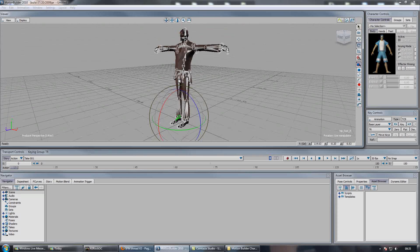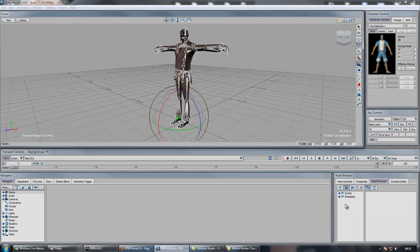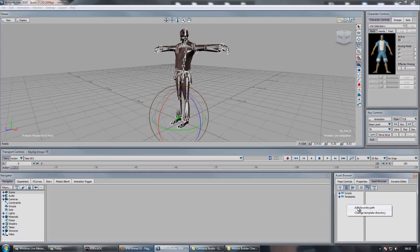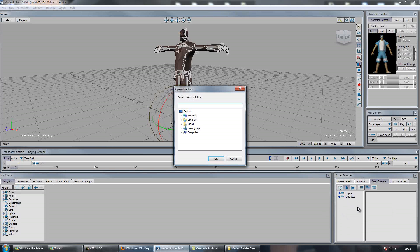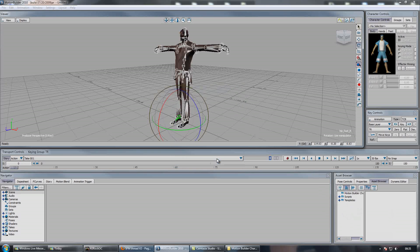So what you want to do is download the file which is in the description of the video. And then go to your asset browser, right click it, go add favourite path. Then you want to browse the path where you saved your file.